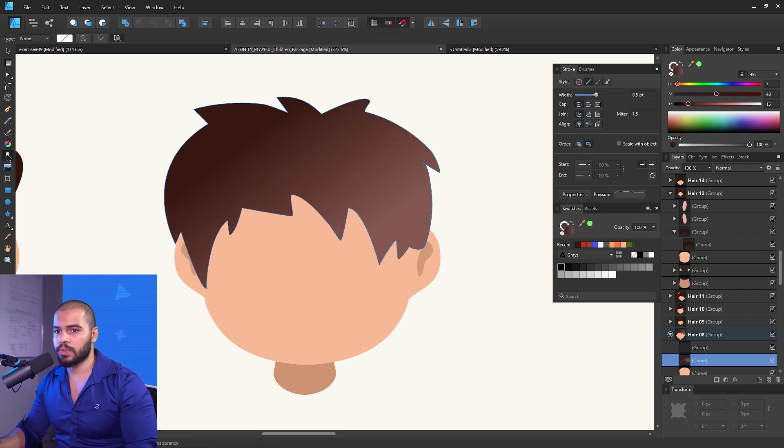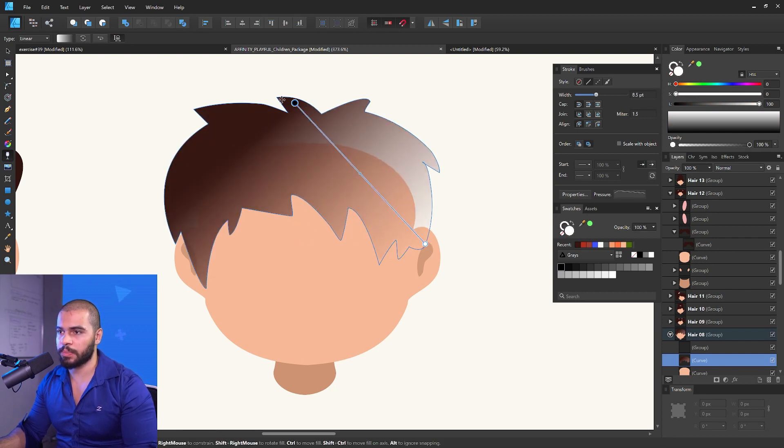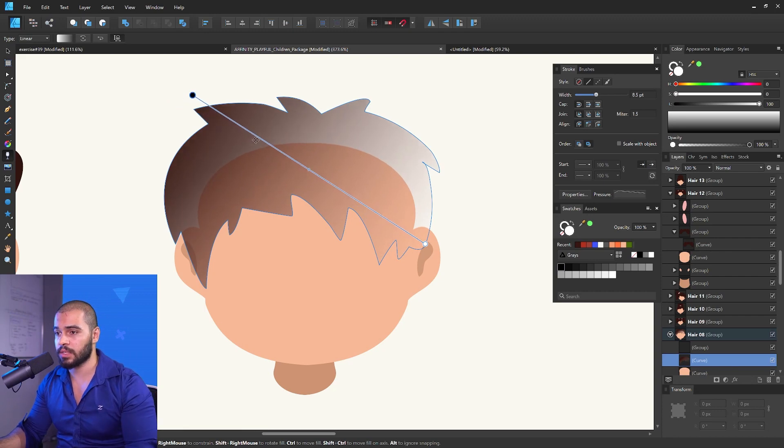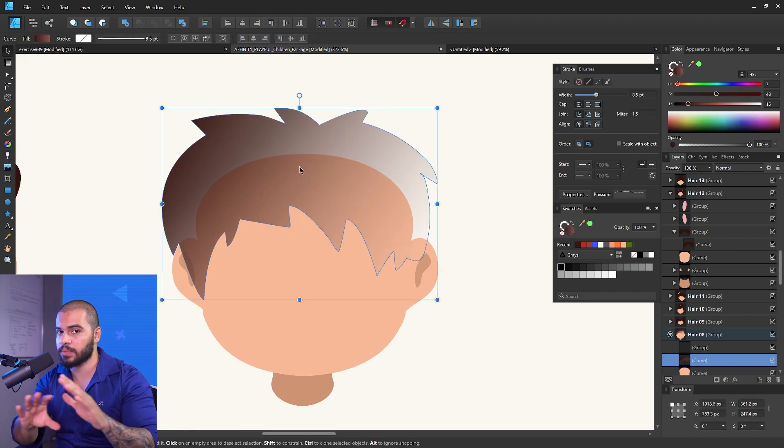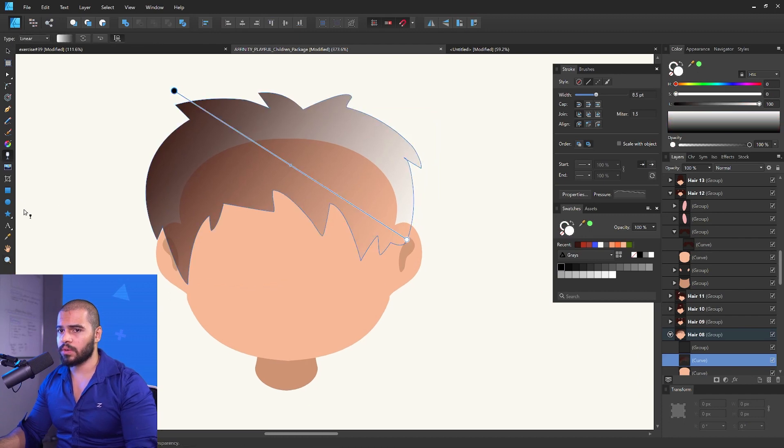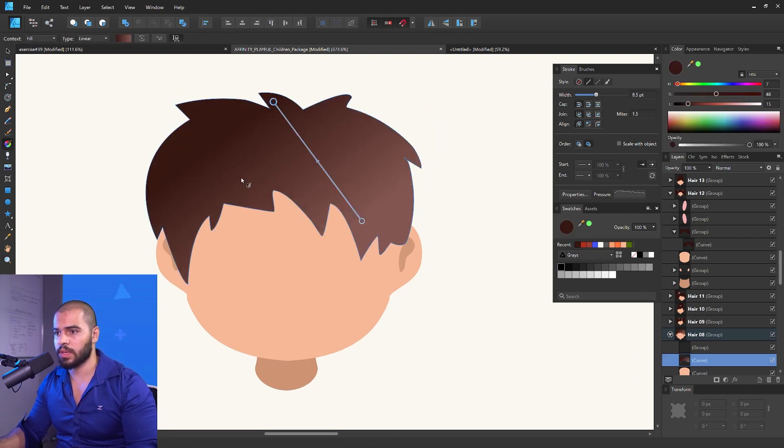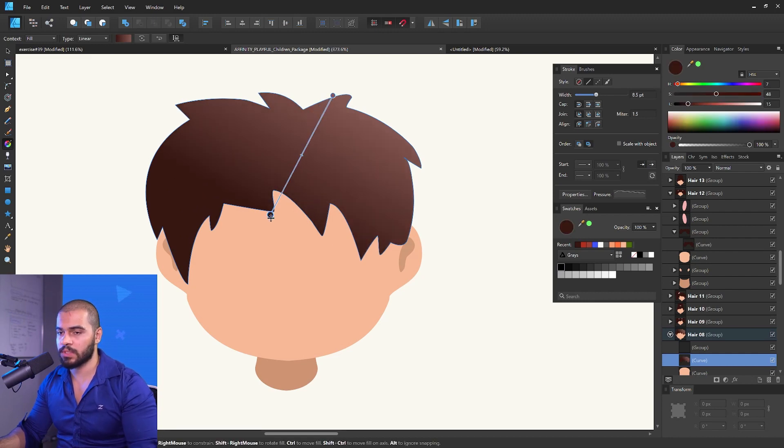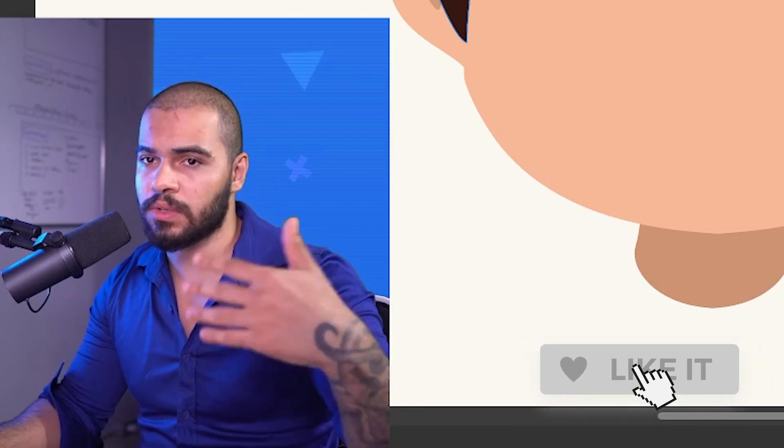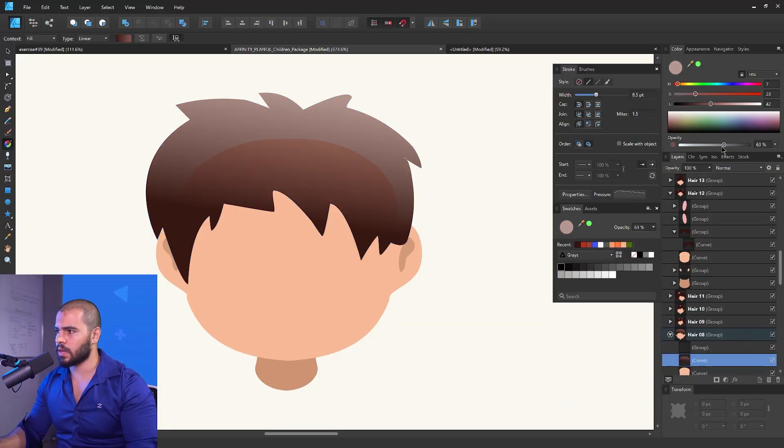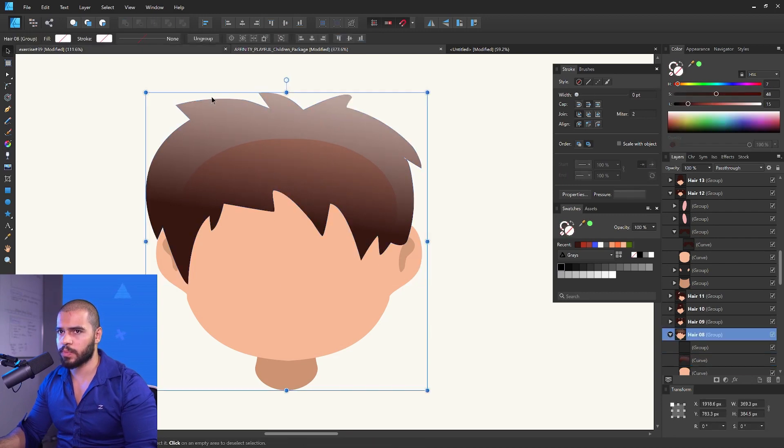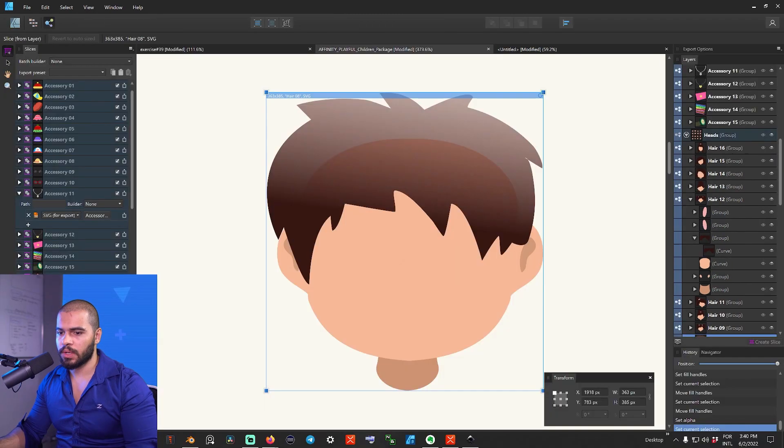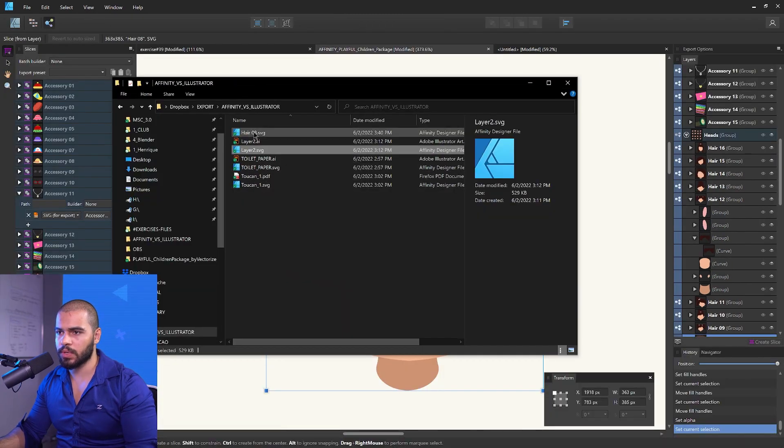But if you try to use the transparent tool, it's going to make this as a clipping in Adobe Illustrator and can be rasterized, which is not very cool for us that want to keep everything 100% in vector. Try to avoid the transparent tool. If you want to make things transparent, do this instead. In the opacity, you can leave it right here in this opacity and I'm going to export this curve, the hair.